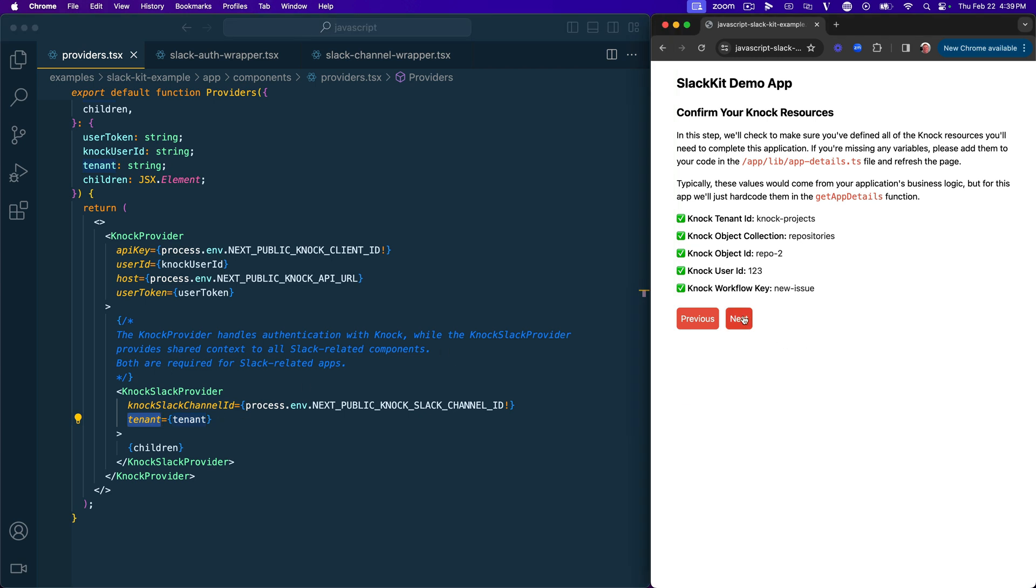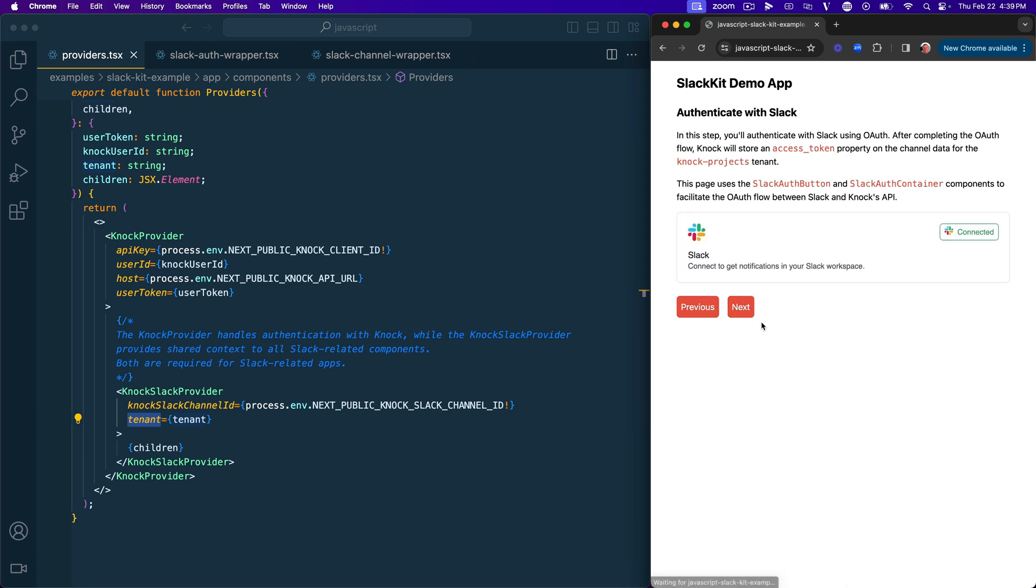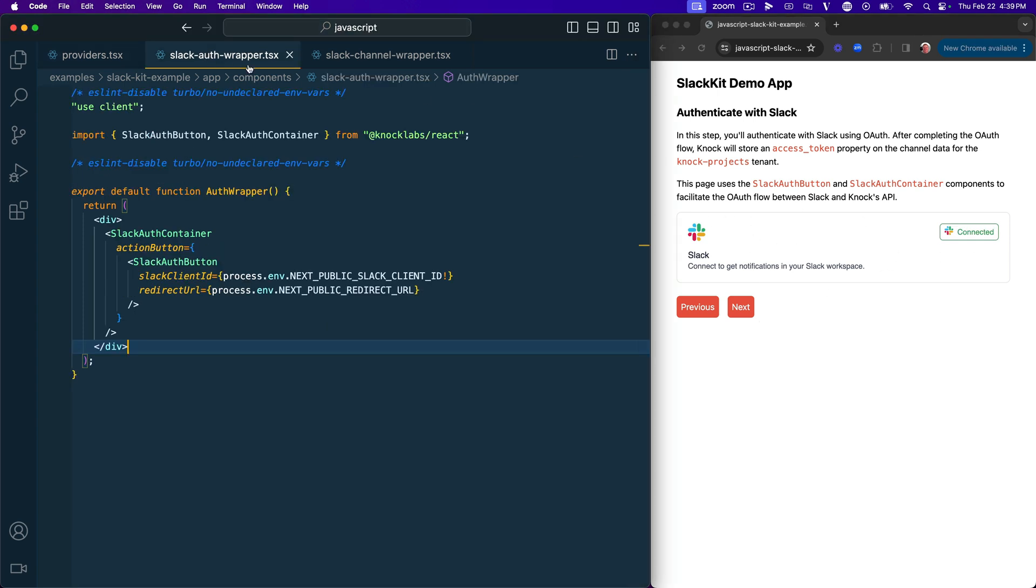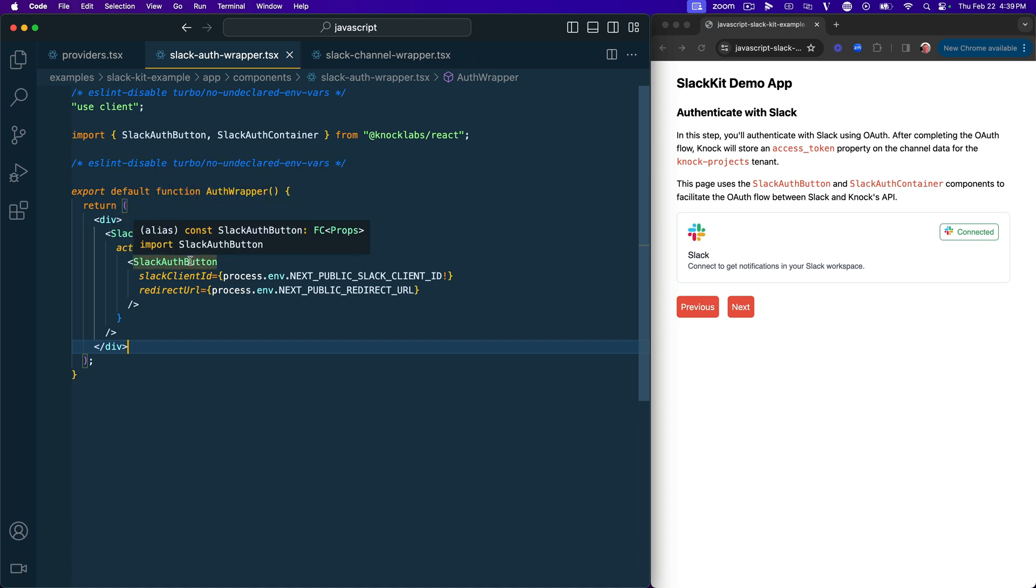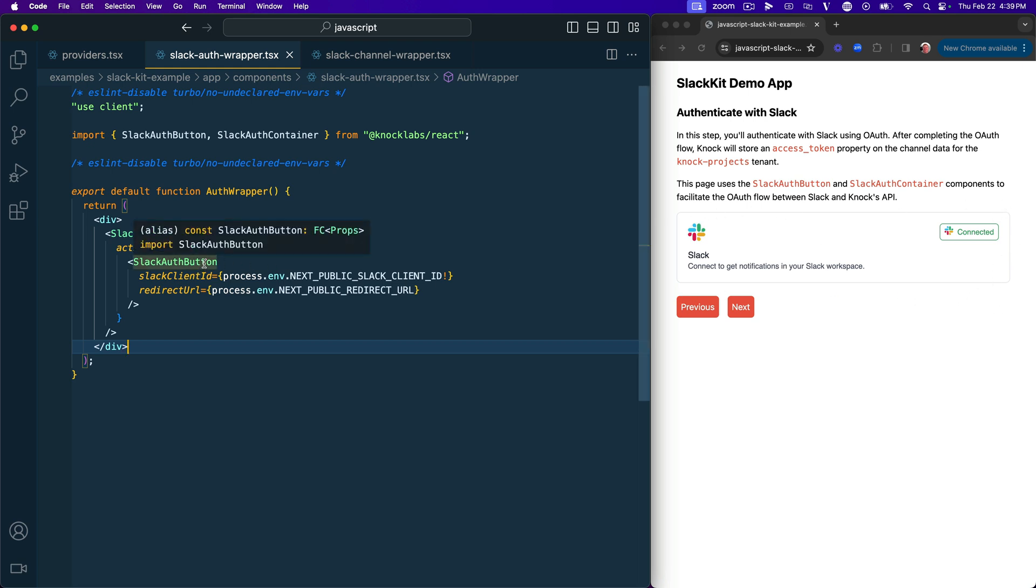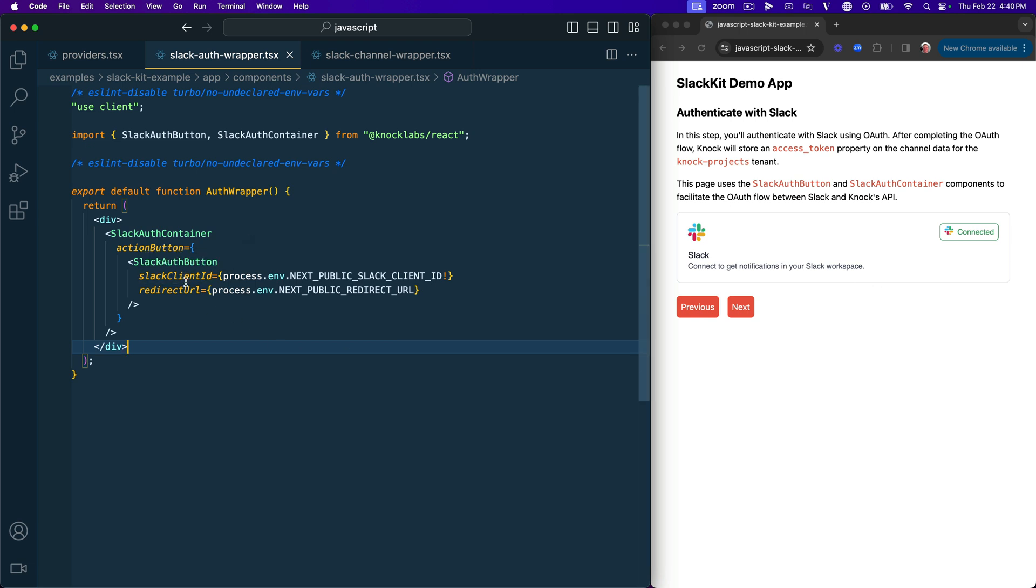So let's go ahead and click Next, and we'll get into our first example of our SlackKit component. So if we click Next here, we can see that we have this inside of this Slack AuthWrapper component, we have this Slack Auth container, and then we also have a Slack Auth button. So the Slack Auth container provides this nice looking outer layer, and then the button really provides all of the functionality.